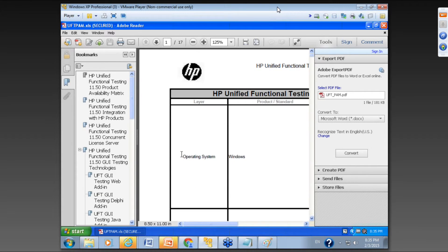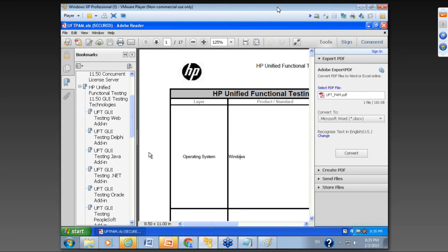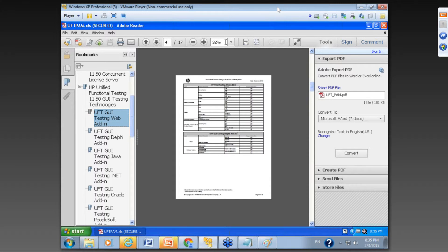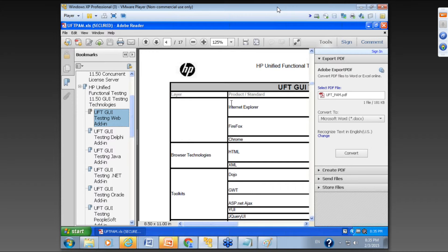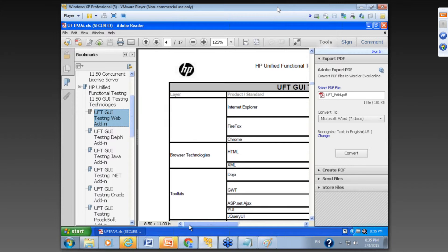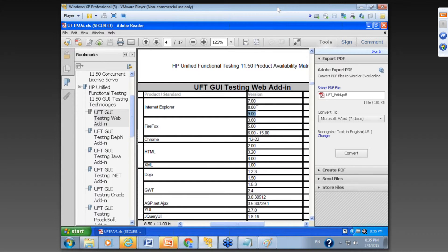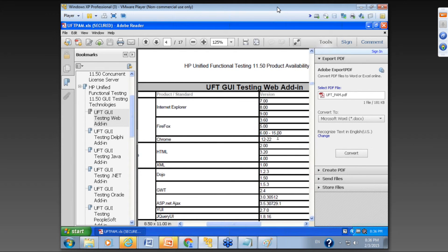We don't have to worry about virtualization. Then if we go down to the web add-in section, it will give us the list of browsers that this version of UFT supports. For Internet Explorer, we need version 9, 8, or 7. If we use version 10, it might work but it might give you issues sometimes, so it's not going to be stable. You want to make sure when installing UFT on your machine — either personal or at work — that the browser is in this list. If it's not, you have to downgrade your browser. Firefox and Chrome also have only specific supported versions.